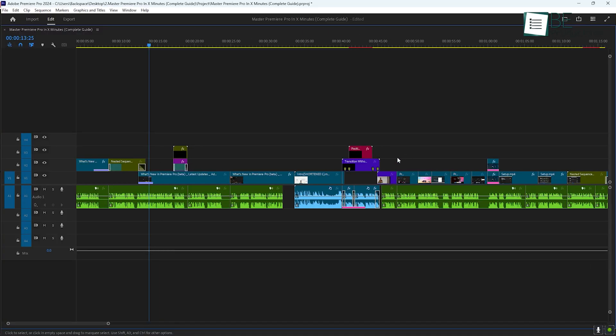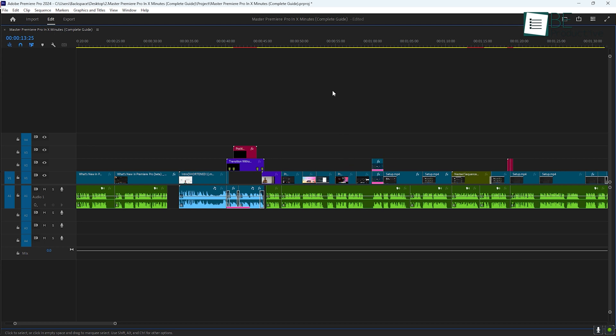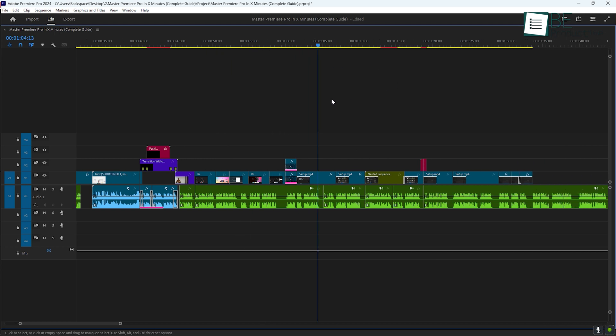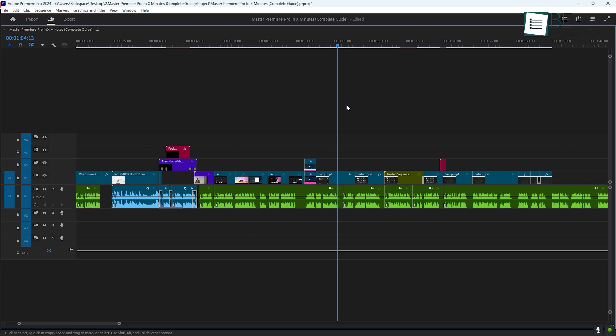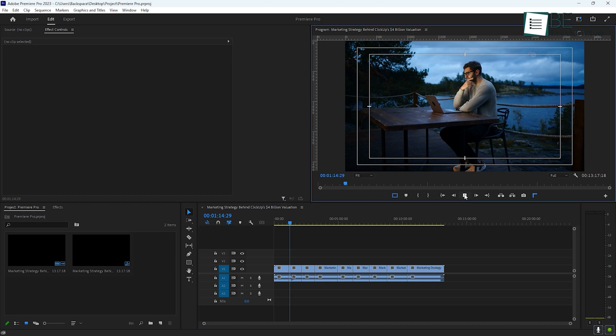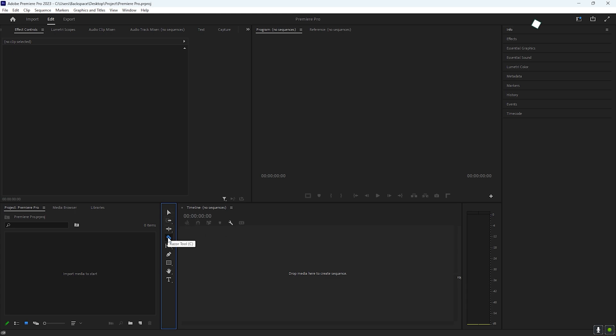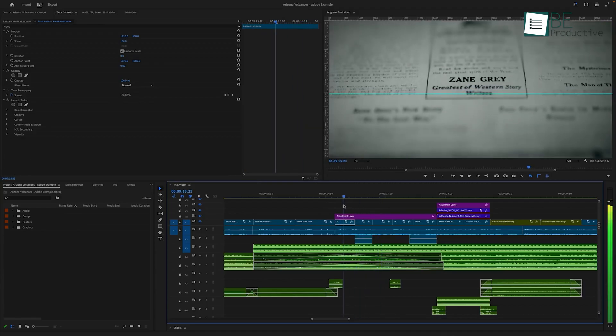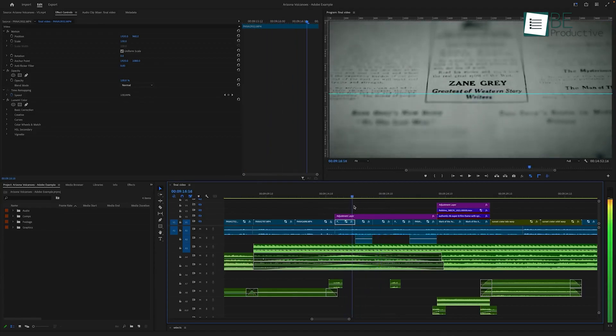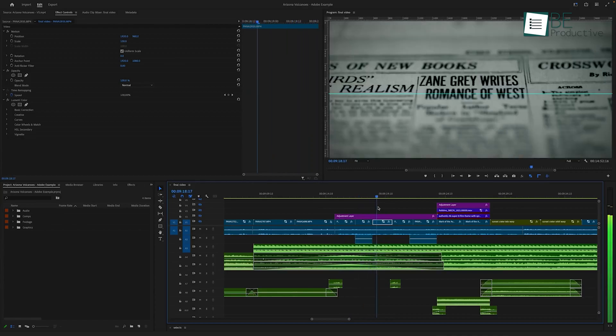The timeline is where all the magic happens. This is where you'll arrange your clips and build your video. The program monitor allows you to see the output of your video as you work on it, and the tools panel is where you'll find essential editing tools like the razor tool, selection tool, and more. As you get used to the interface, these elements will become second nature.